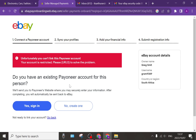There you go guys — connecting your Payoneer account to your eBay account quickly and easily. I hope you enjoyed this video. Don't forget to like and subscribe. We'll see you in the next one. Cheers for now.